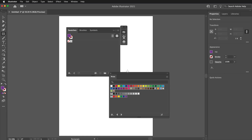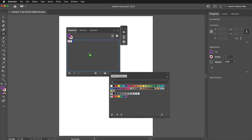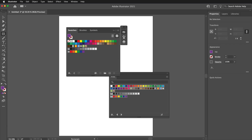Another window will pop up. If the swatches are not selected, click the purple swatch, then hold Shift and click the white swatch to select them. Then drag all the swatches into the Swatches panel. Your default swatches are now restored.